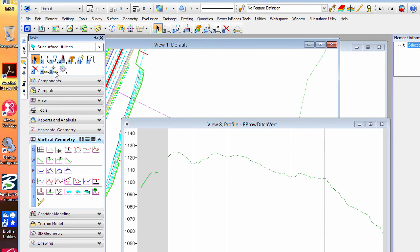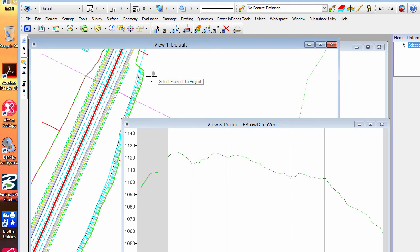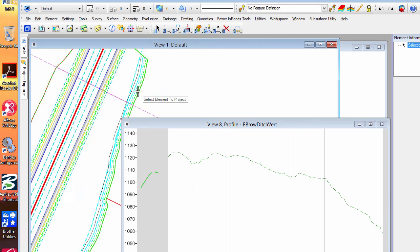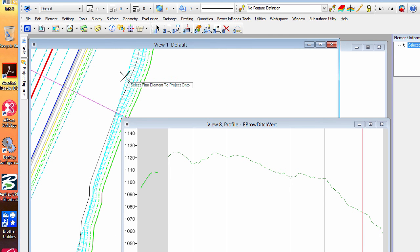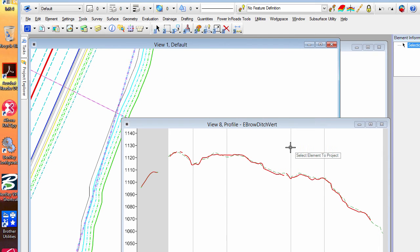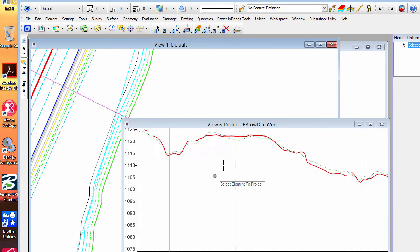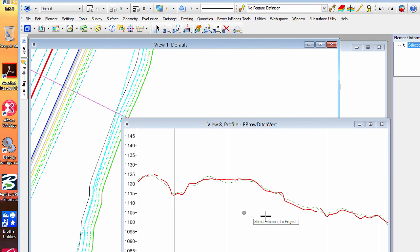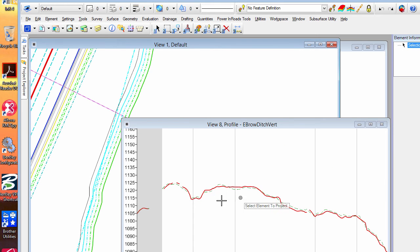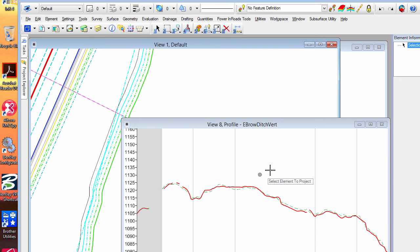So I am going to project profile to element and I'll pick the ditch bottom here and I'm going to project it to that. So you can see this would be my ditch bottom and you can see it's bouncing up and down. Okay, not good. We don't want to have a ditch flow line bouncing up and down.